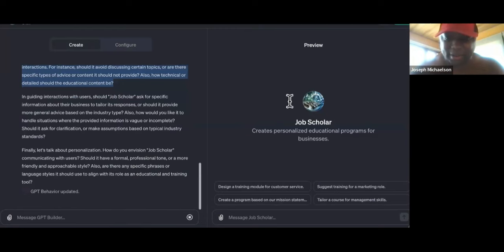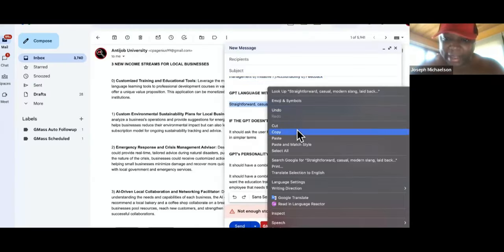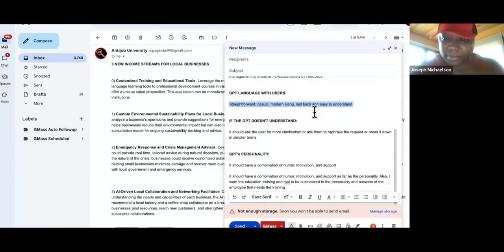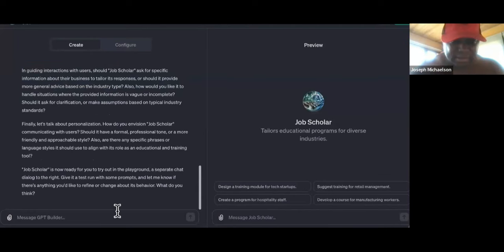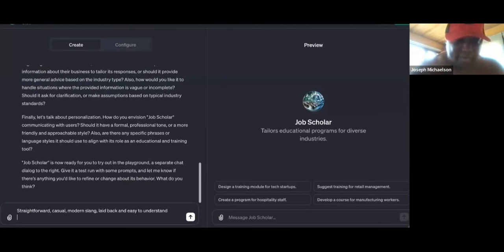It's doing things in a different order than what I had. So I said: straightforward, casual, modern slang, laid back and easy. That is how it should communicate with users.